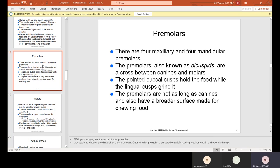Premolars. There are four maxillary and four mandibular premolars. The premolars, also known as bicuspids, are a cross between canines and molars. The pointed buccal cusp — facing towards the cheek or front of the face — holds the food while the lingual cusp, towards the tongue, grinds it. The premolars are not as long as canines and have a broader surface made for chewing food — broader meaning they're wider at the occlusal side.